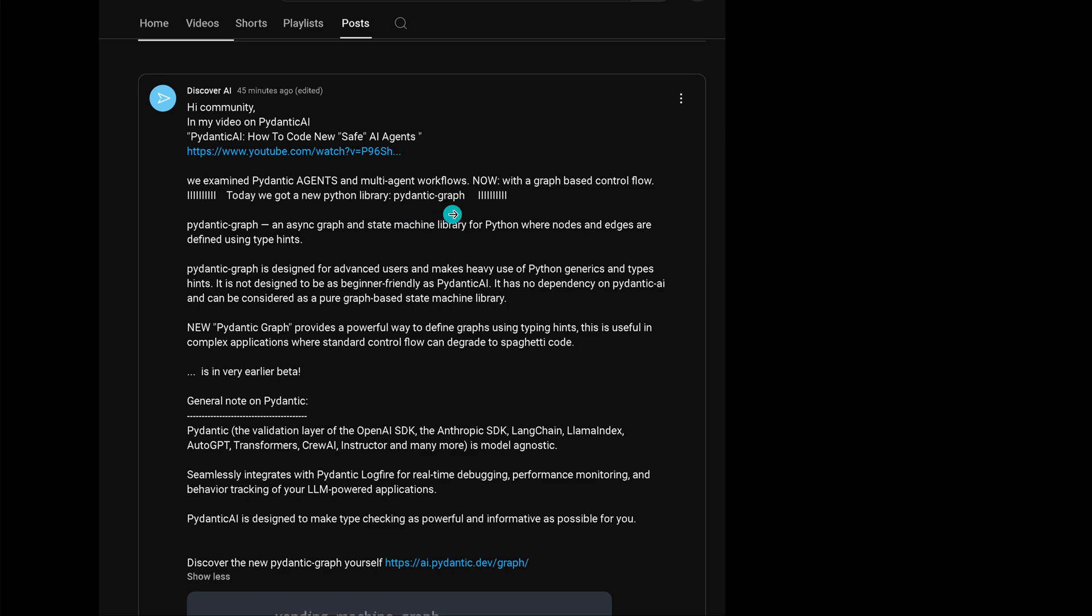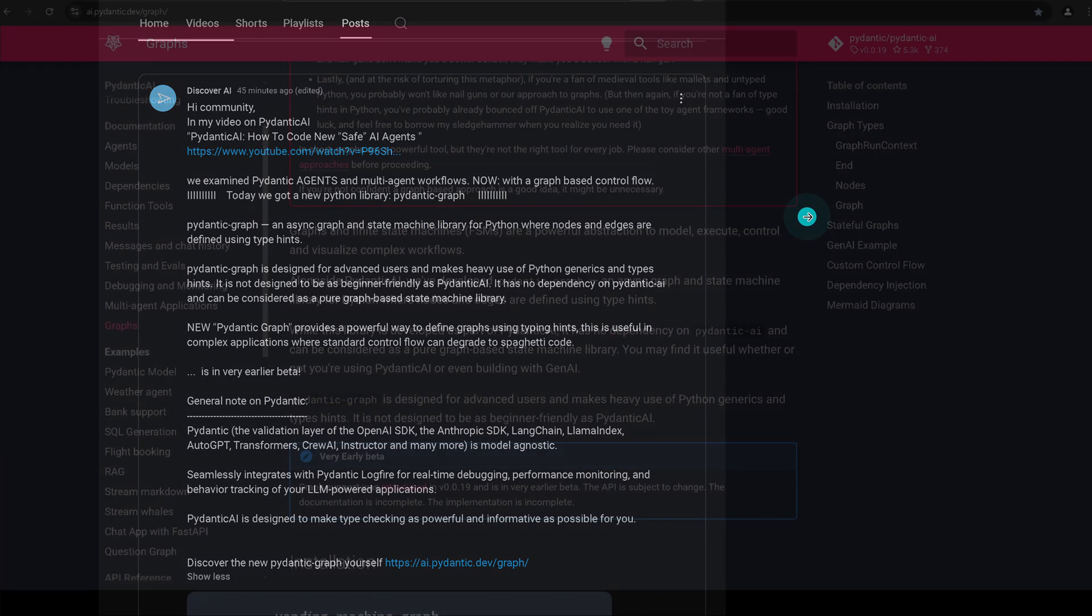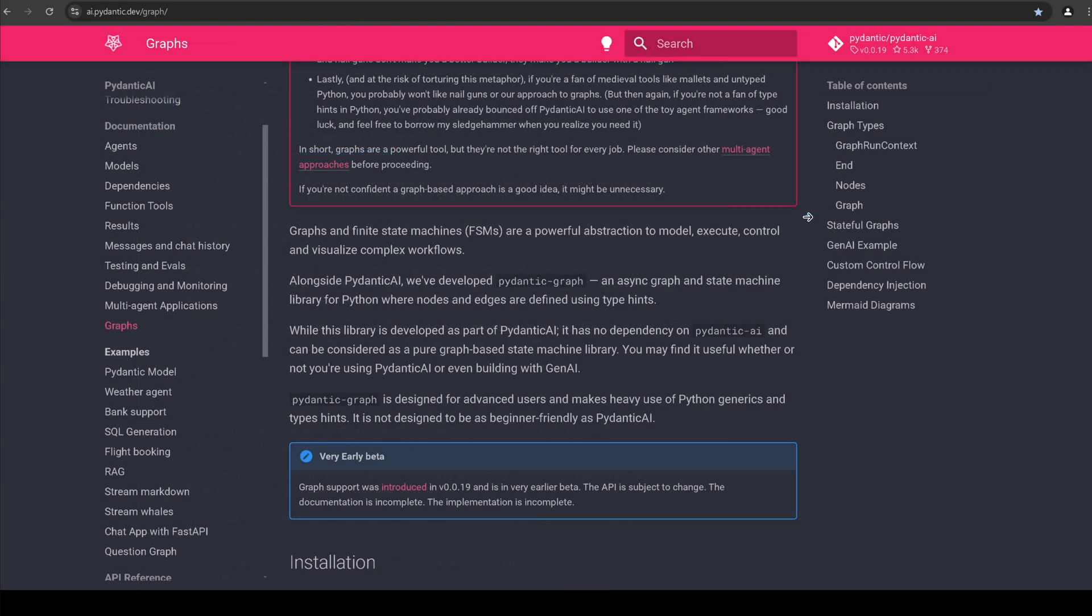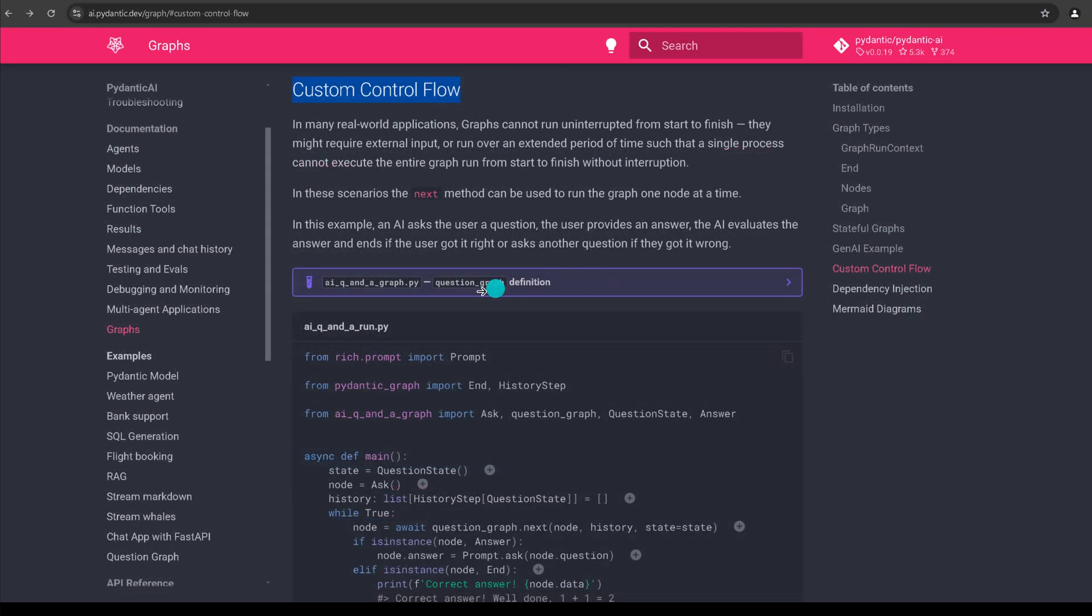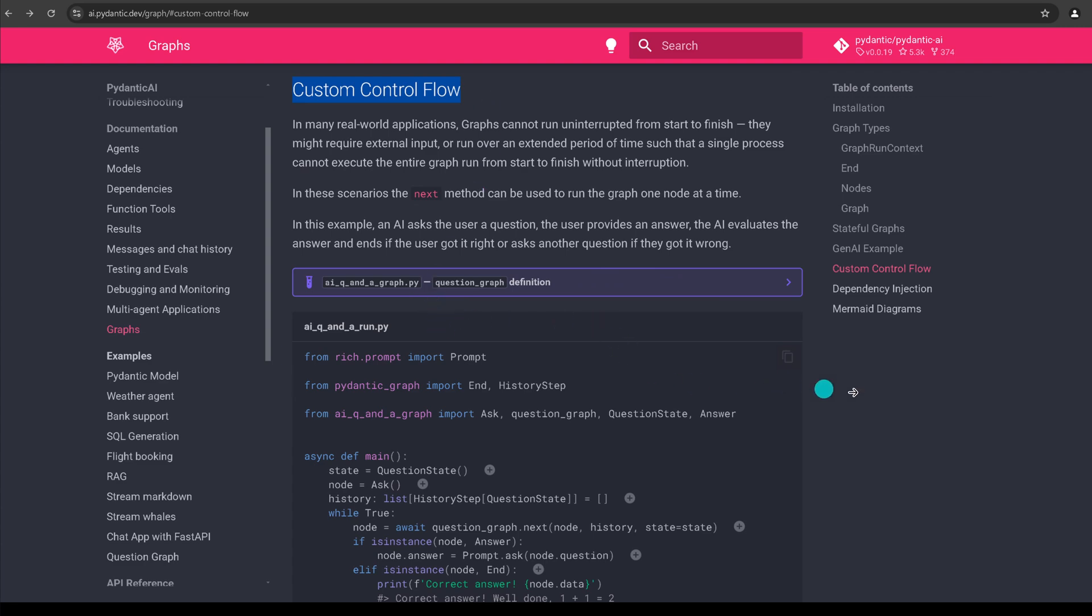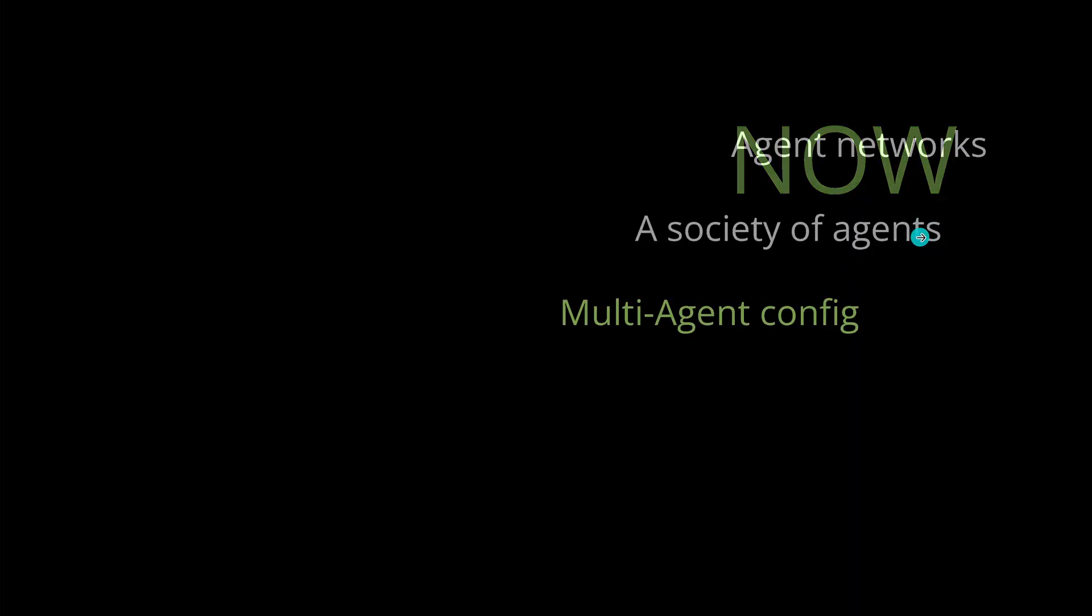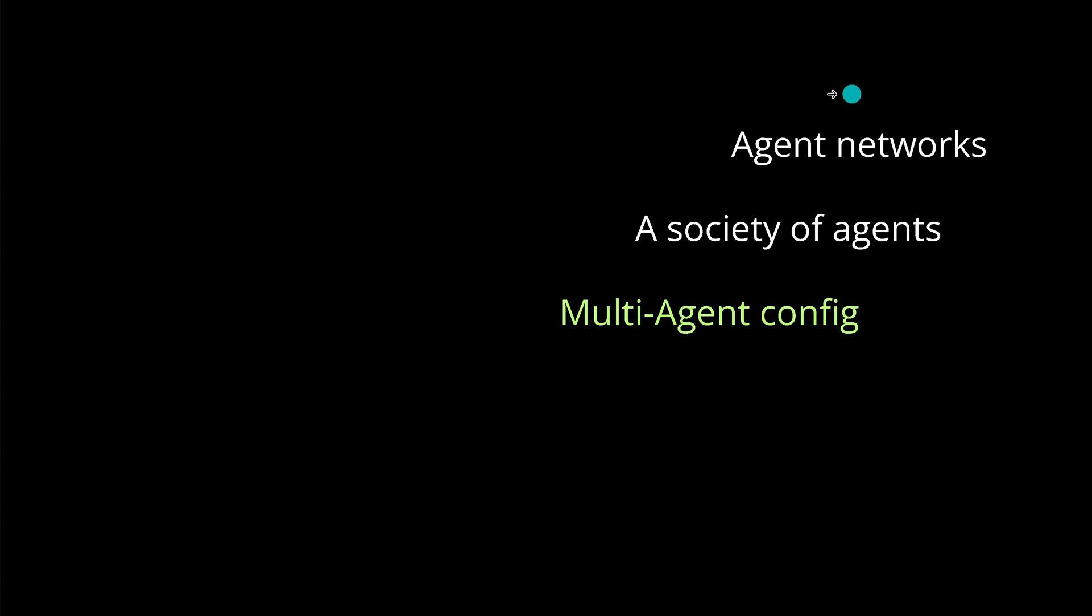Pydantic Graph libraries now available for you. If you go there, you see everything and they give you even a custom control flow, which is great if you work with multi-AI agent configuration systems where you have them waiting for a human input or whatever. They have the complete Python code for you available.